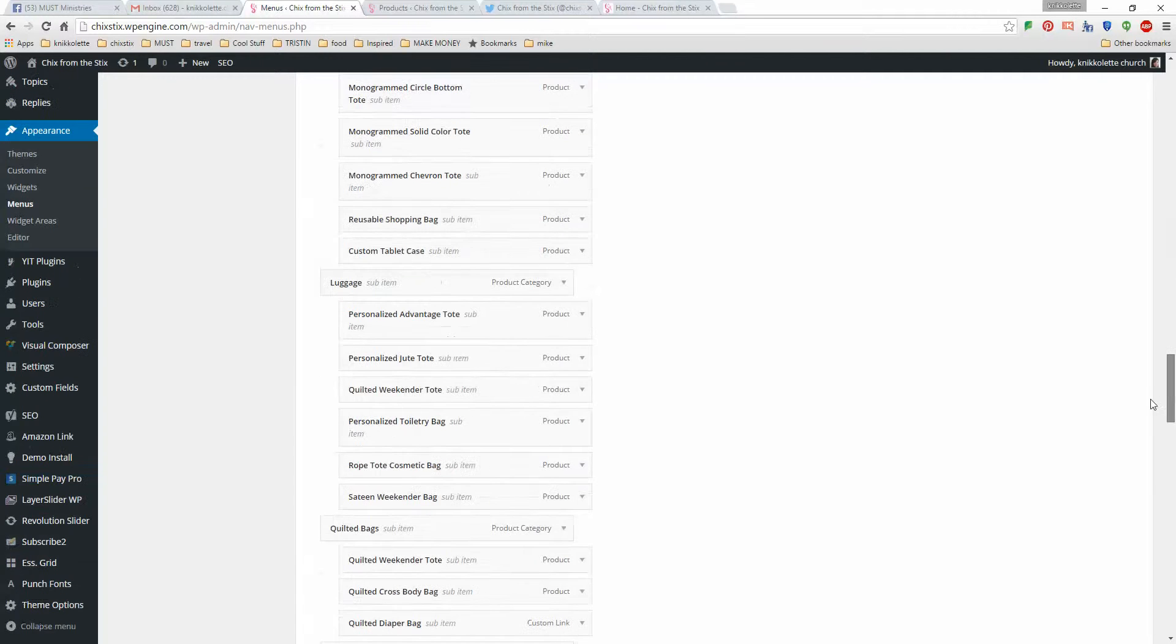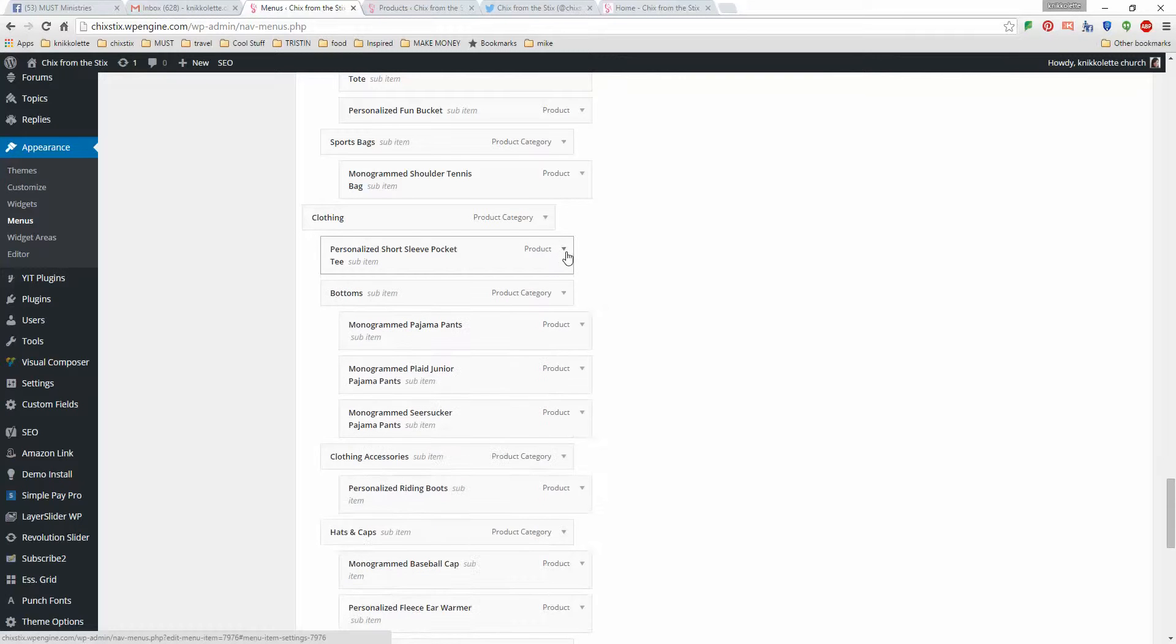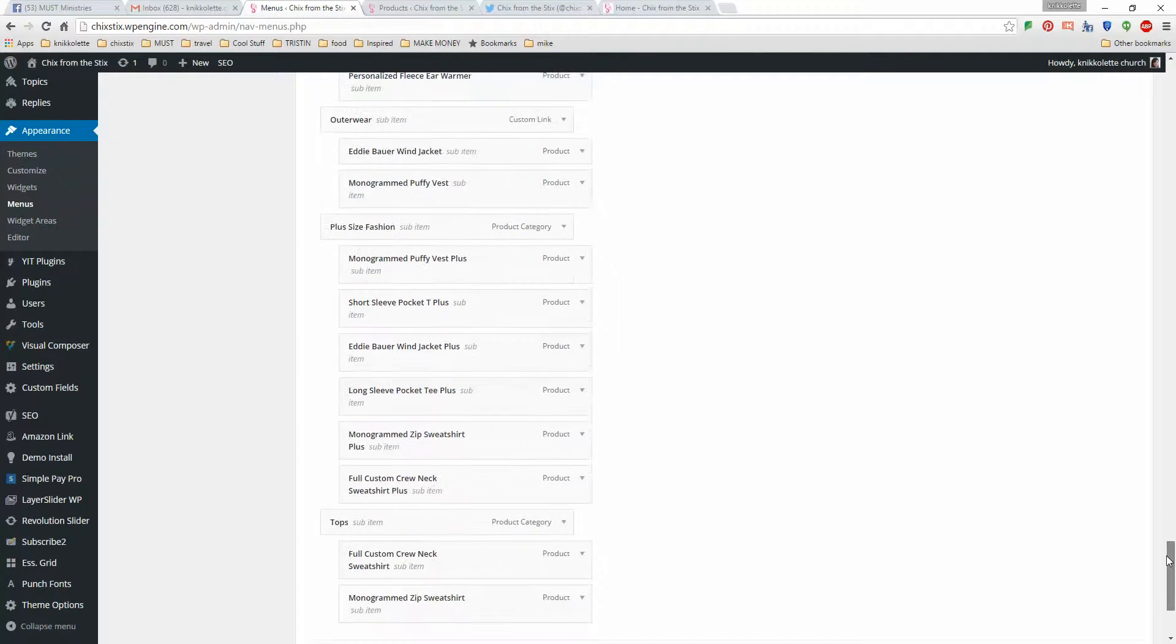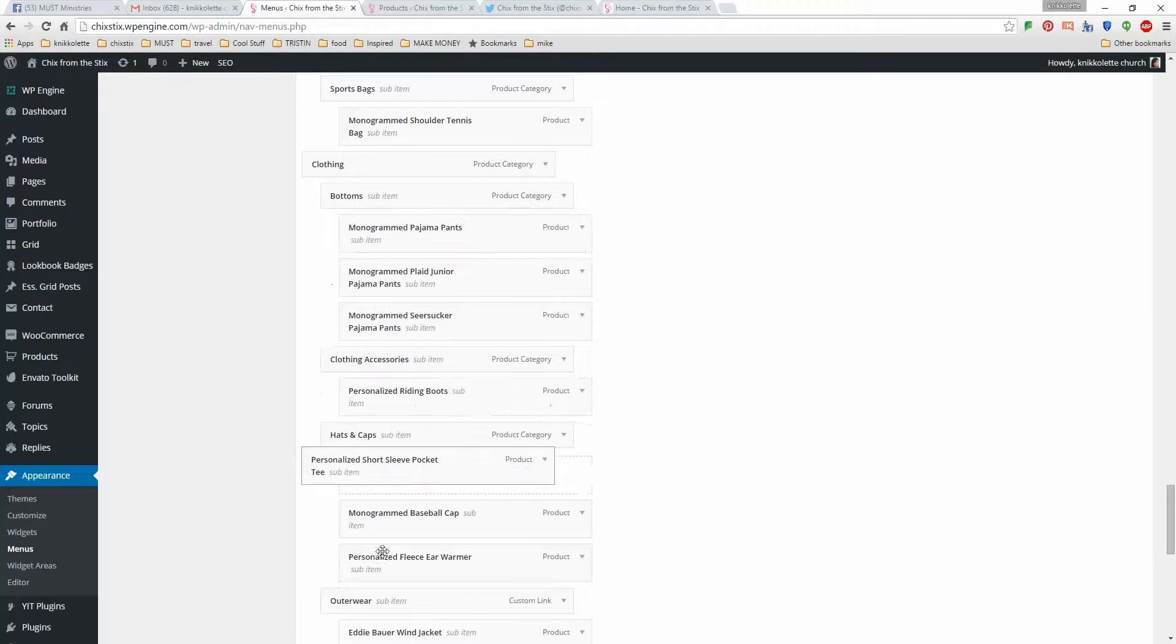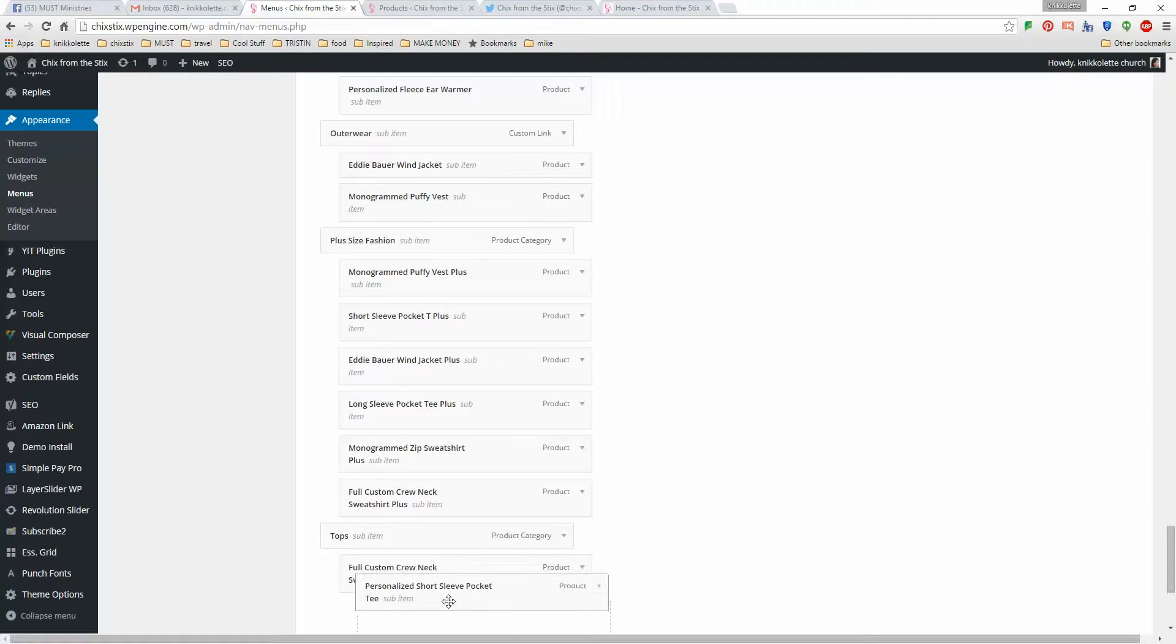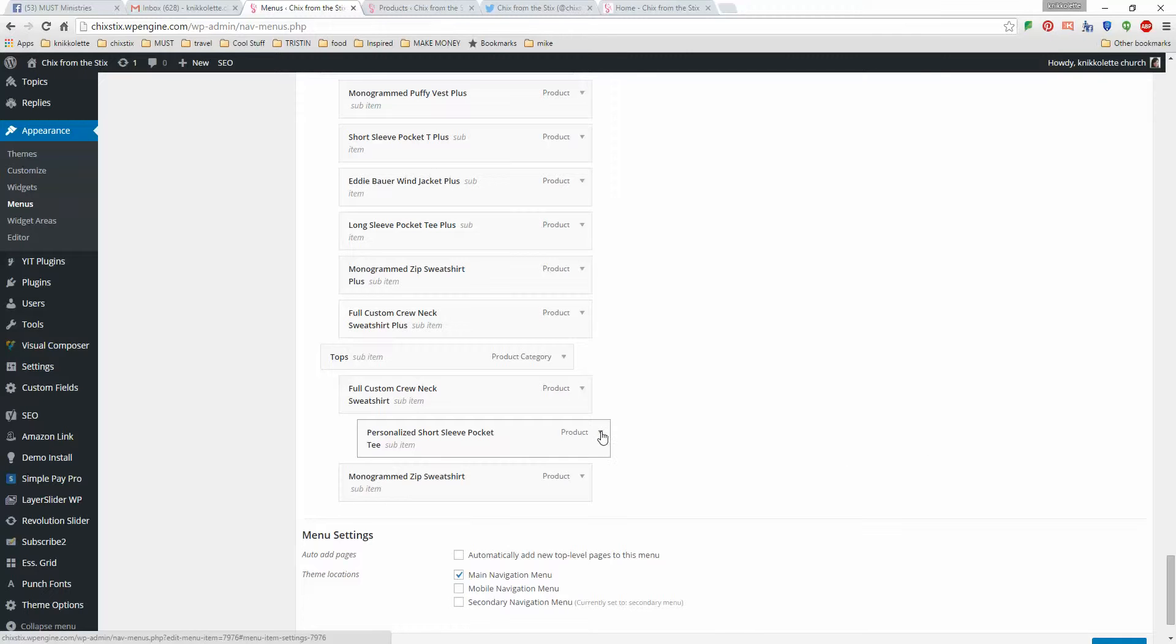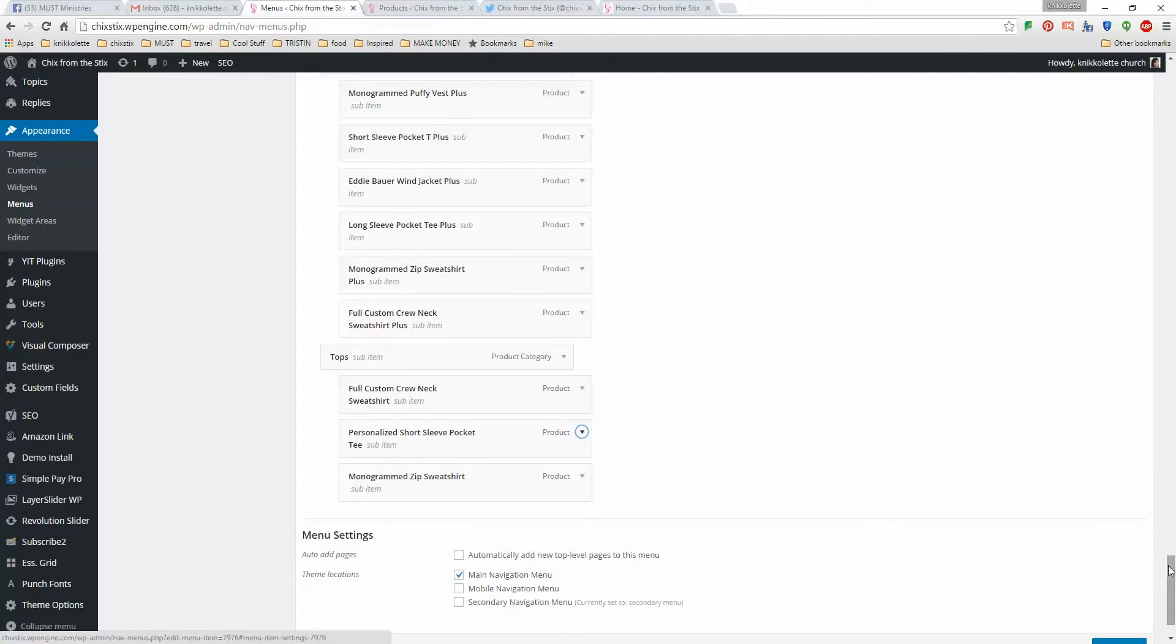And under clothing, the personalized short sleeve pocket tee, that's under tops. So I'm going to scroll down just a little bit, see if I can find tops. There they are. So I'm going to move this down under tops right here. And as you can see, it automatically tries to go under the full custom crew neck sweatshirt. I'm going to go on the down arrow, click on out from under. And then I'm going to save the menu.